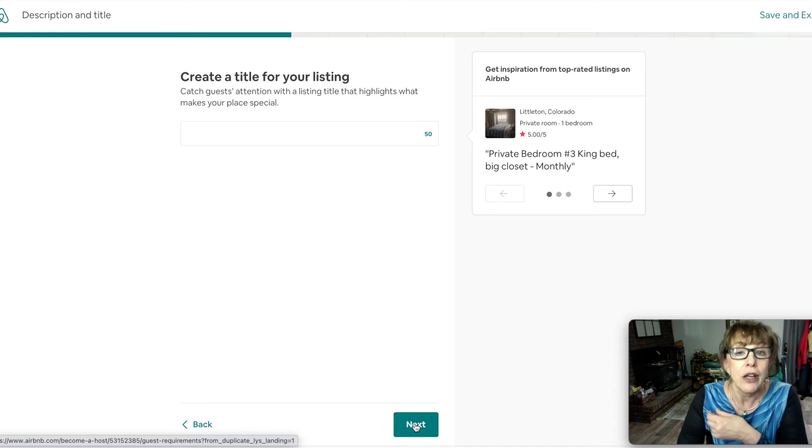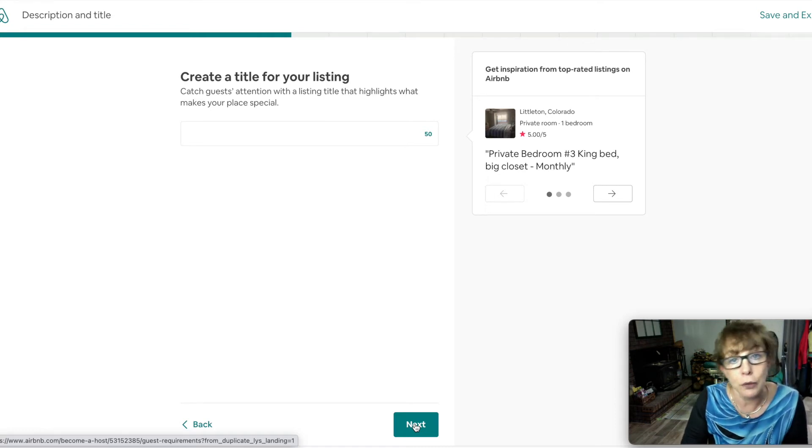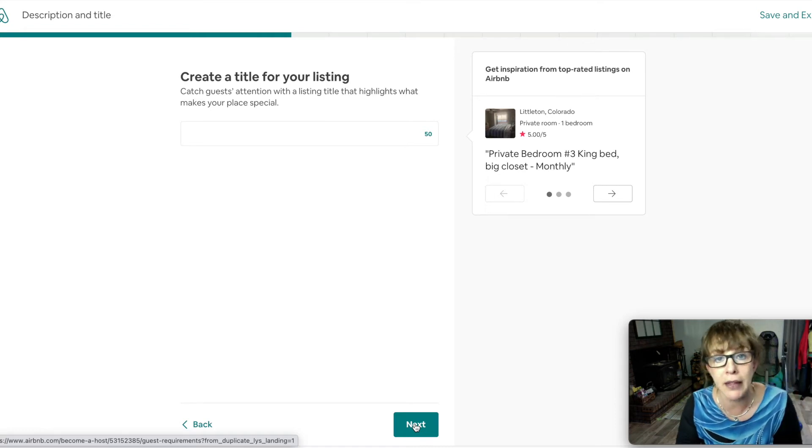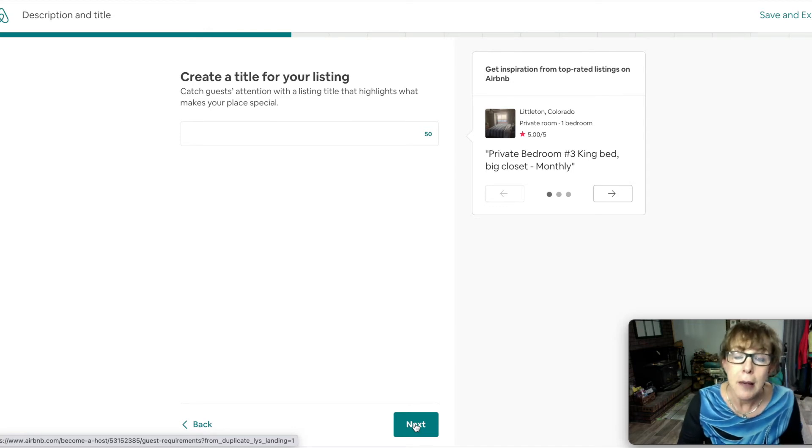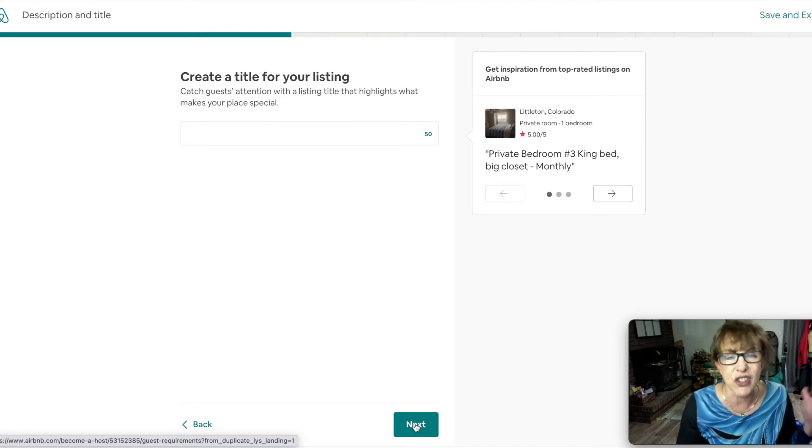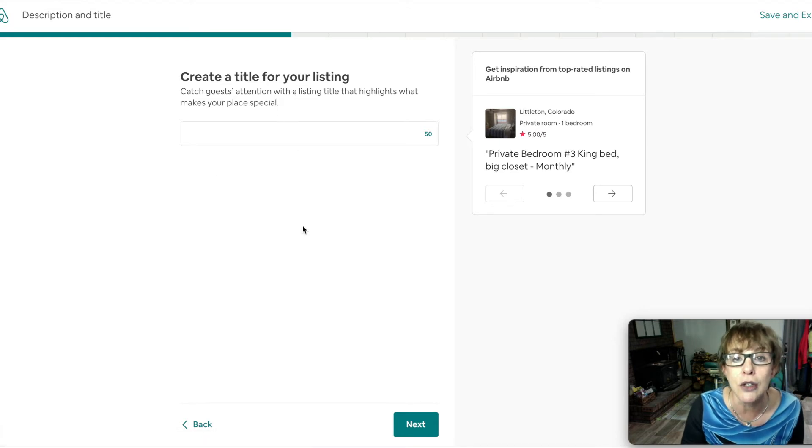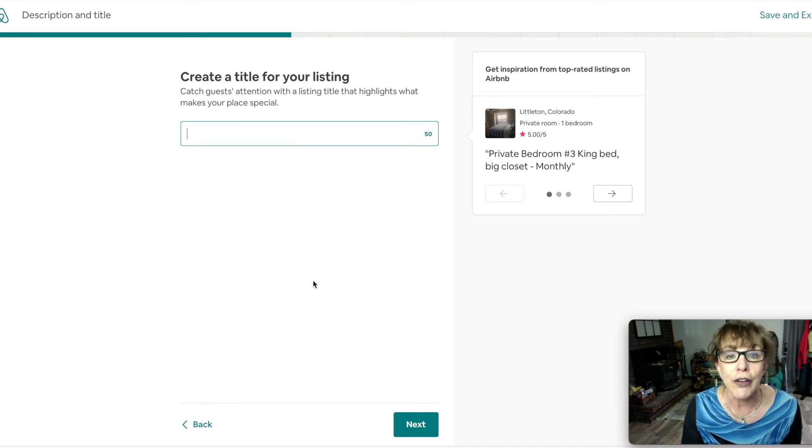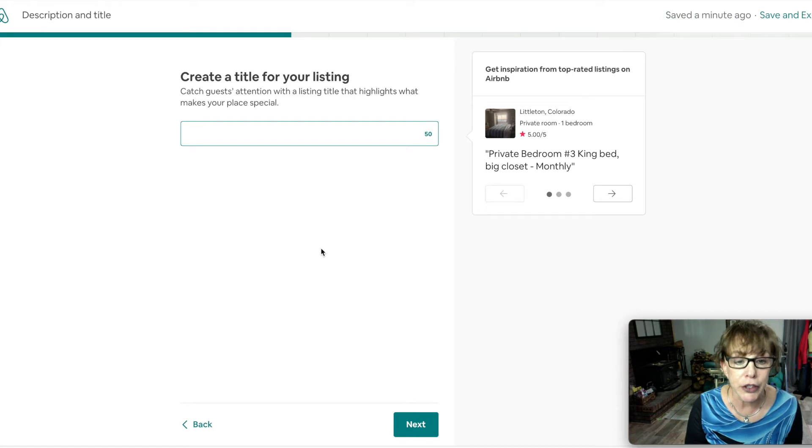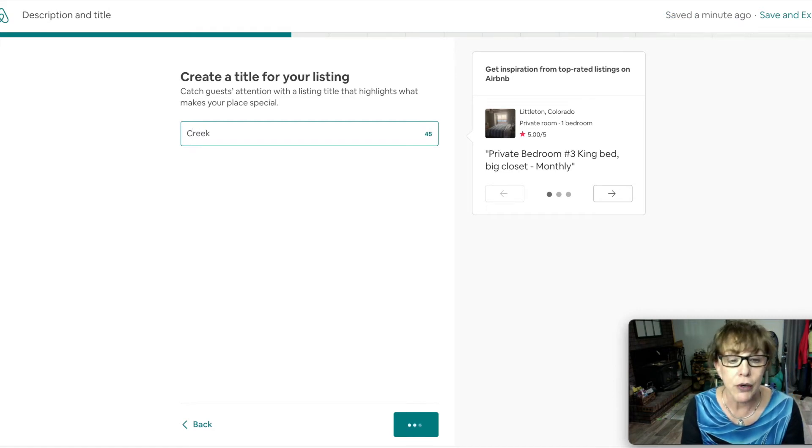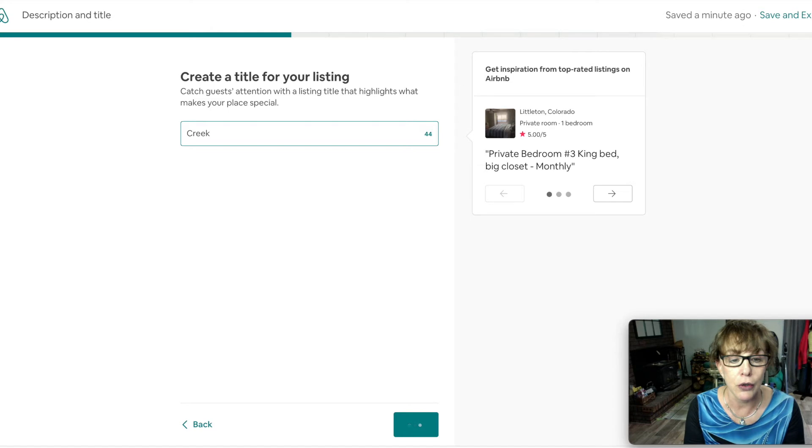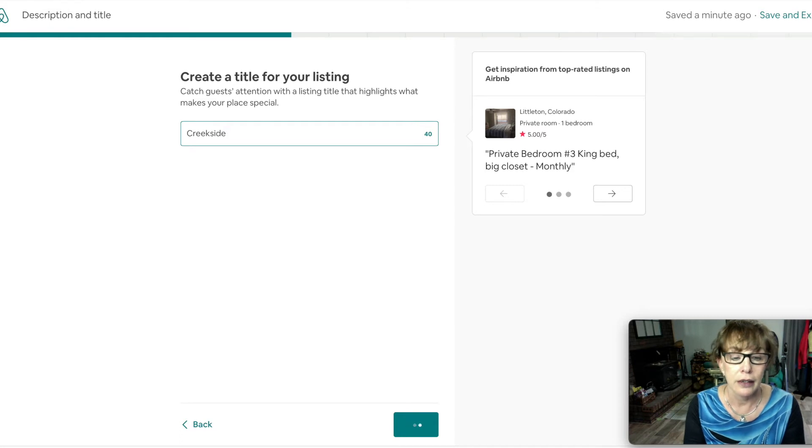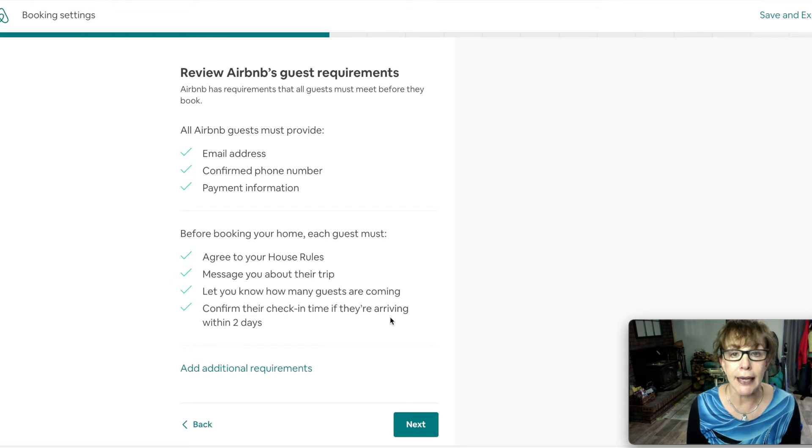You will have options later on to change things around. You will want to keep updating your property as Airbnb changes its rules or household goods change. As you are earning extra money you might remodel your bathroom - take new pictures, get them up there, you can up the price. But if you still have all those old pictures that's a little harder. Create a title - we want to have something really special here. When you are creating the title, get creative. I'm going to put Creekside view.